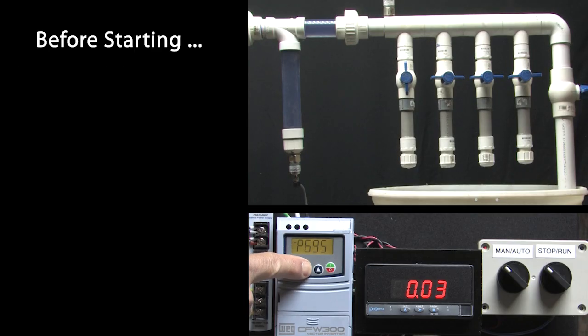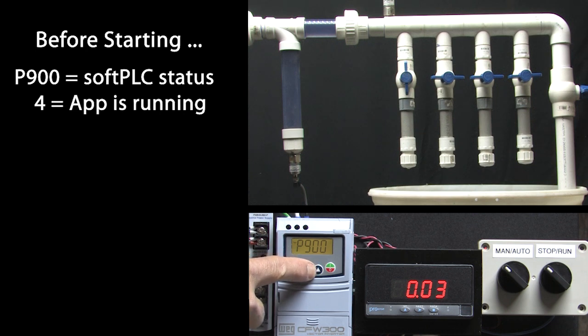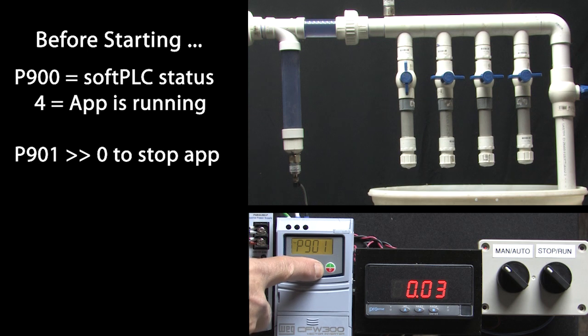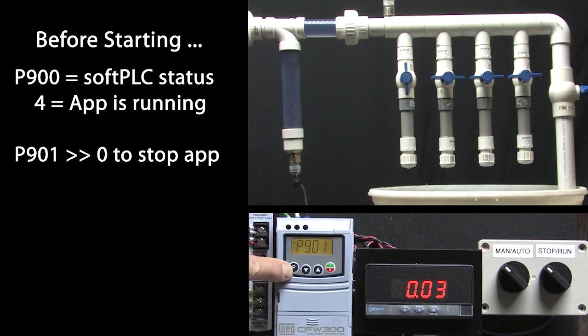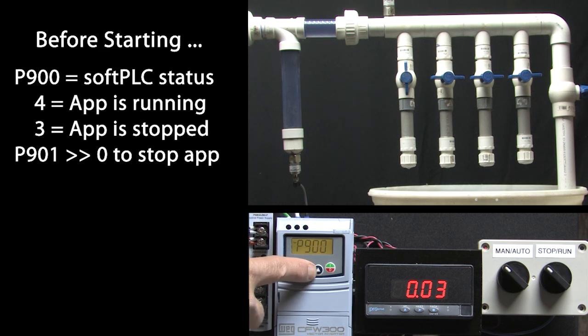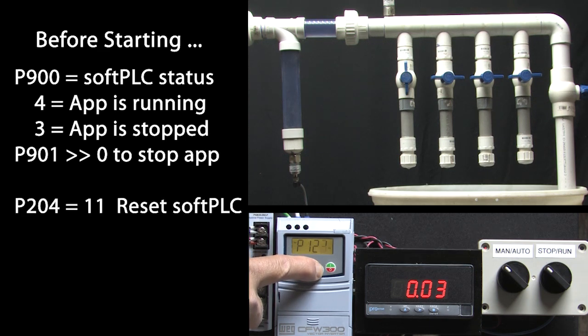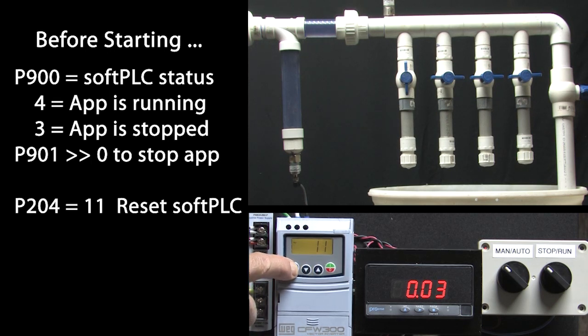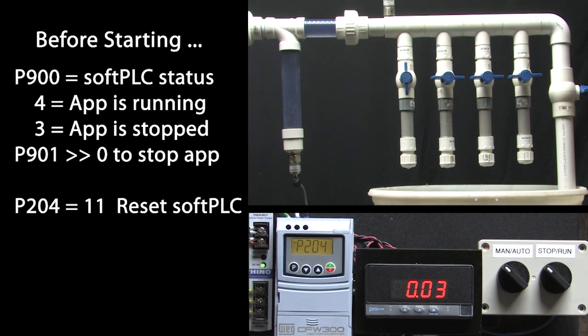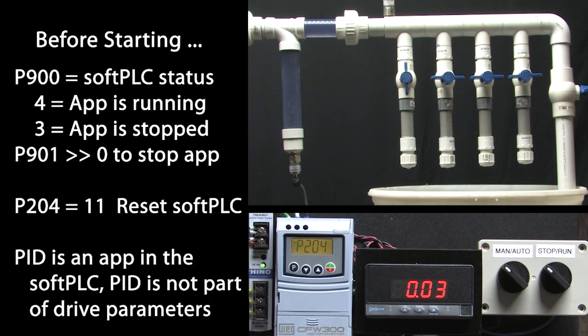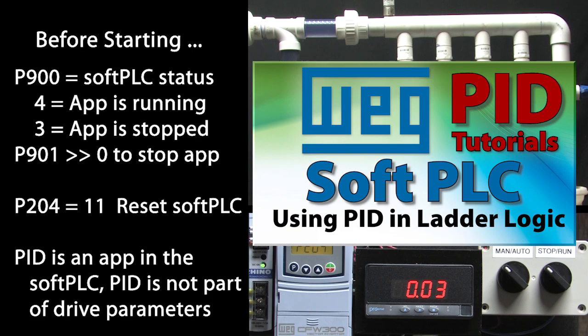Before starting, go to parameter 900. A 4 says an application is currently running. So I'll go to parameter 901 and set it to a 0 to disable the soft PLC. Go back to parameter 900 and we see a 3 which tells us the application is not running. Now we can go to parameter 204 and set it to an 11 to reset all of the soft PLC parameters. The default soft PLC app is the PID function the drive uses. PID isn't actually in the drive, it's in the soft PLC. We'll talk more about that in the soft PLC PID video.